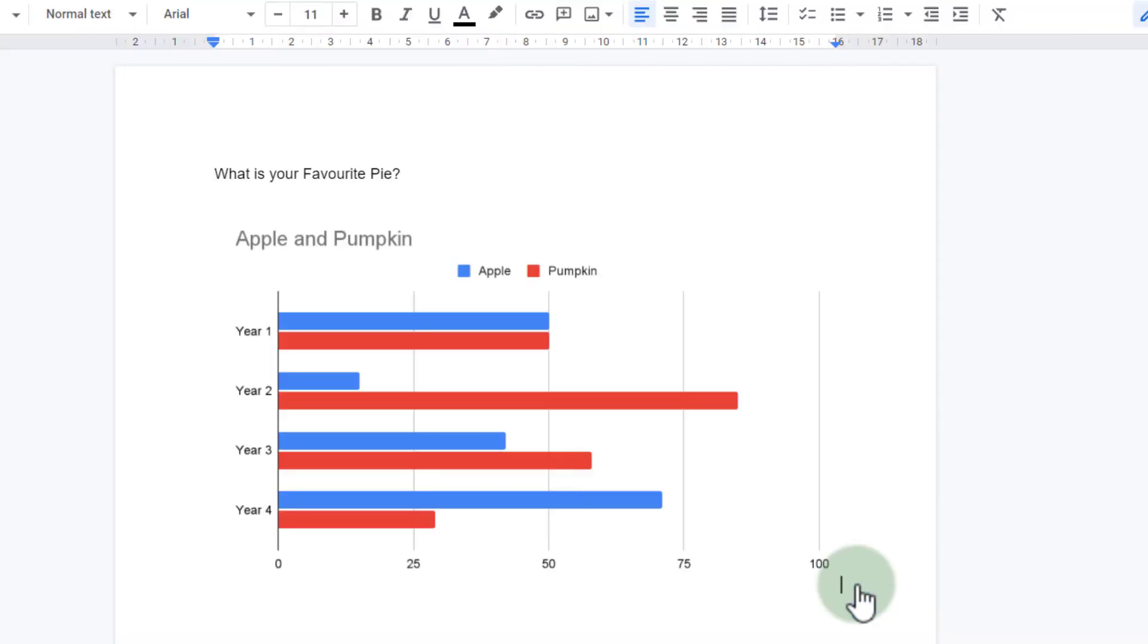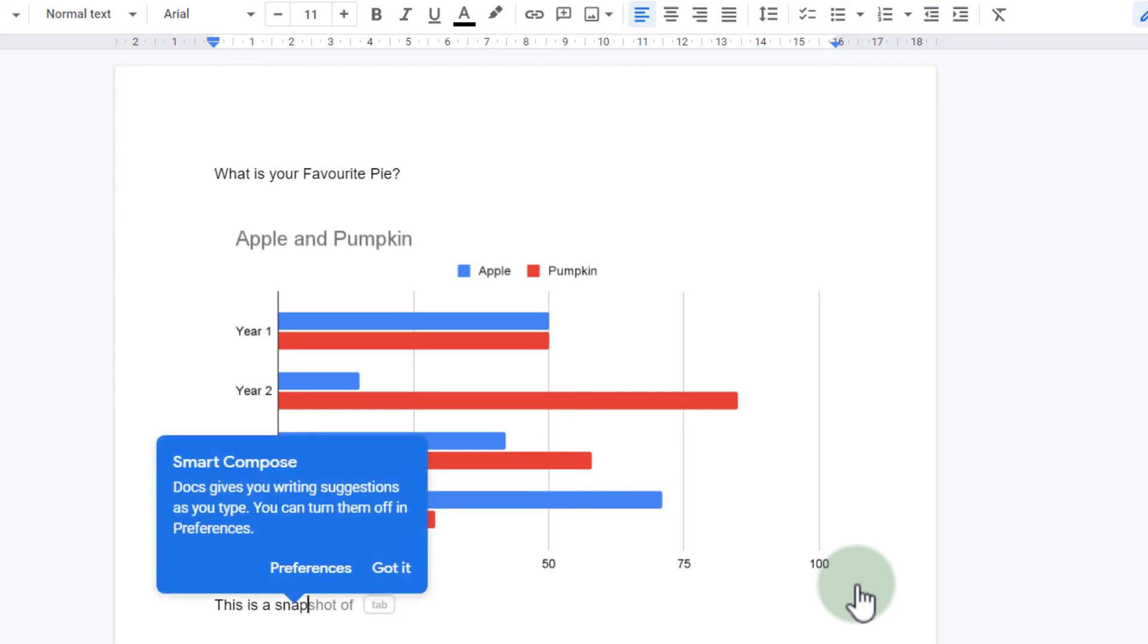Again, this chart is a snapshot. So let's add that text. This is a snapshot. Okay.